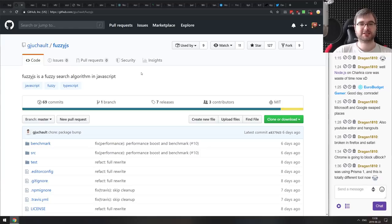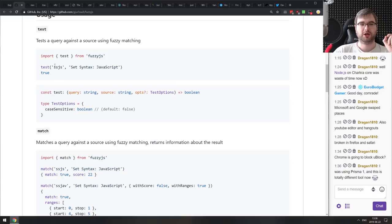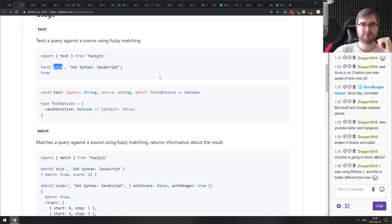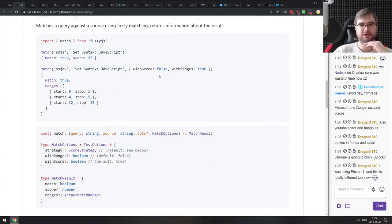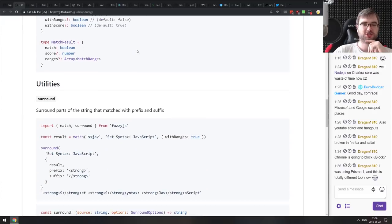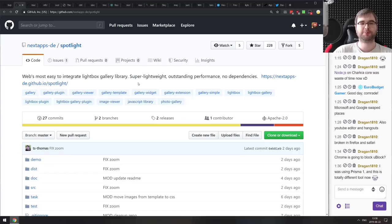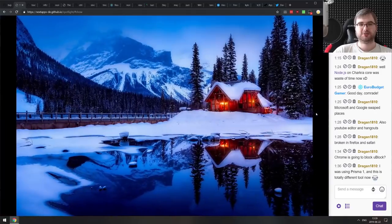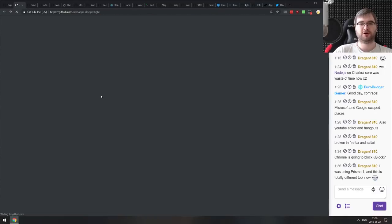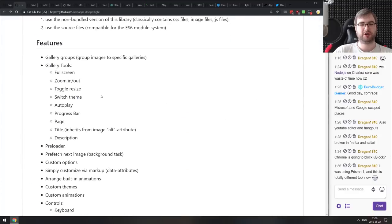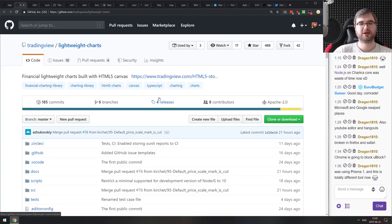Next is fuzzy.js — a fuzzy search algorithm in JavaScript, very similar to VS Code's command palette or Sublime Text's command pattern, supporting scores and ranges. Seems to be pretty full-featured. Then Spotlight — the web's most easy-to-integrate lightbox gallery library, super lightweight, outstanding performance, and no dependencies. It looks very nice. If you need a standalone lightbox without dependencies, check this out. Next is Lightweight Charts — financial charts built with HTML5 canvas. They look pretty nice. If you work in finance this might be what you need. The open-source version is Apache 2 licensed.